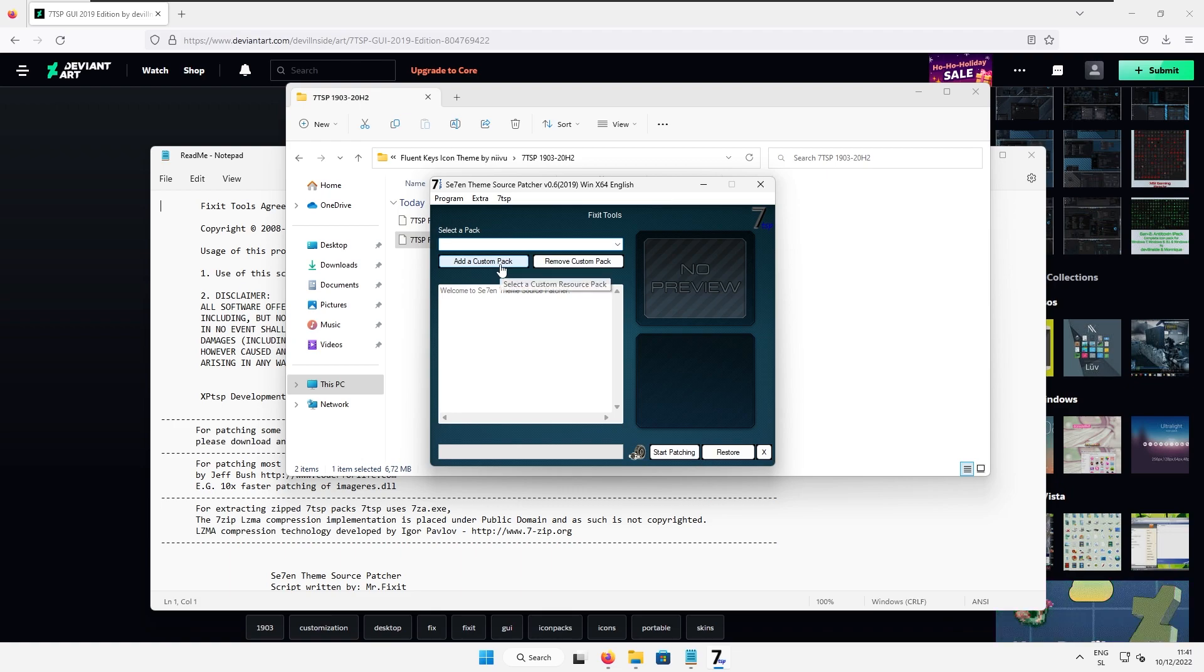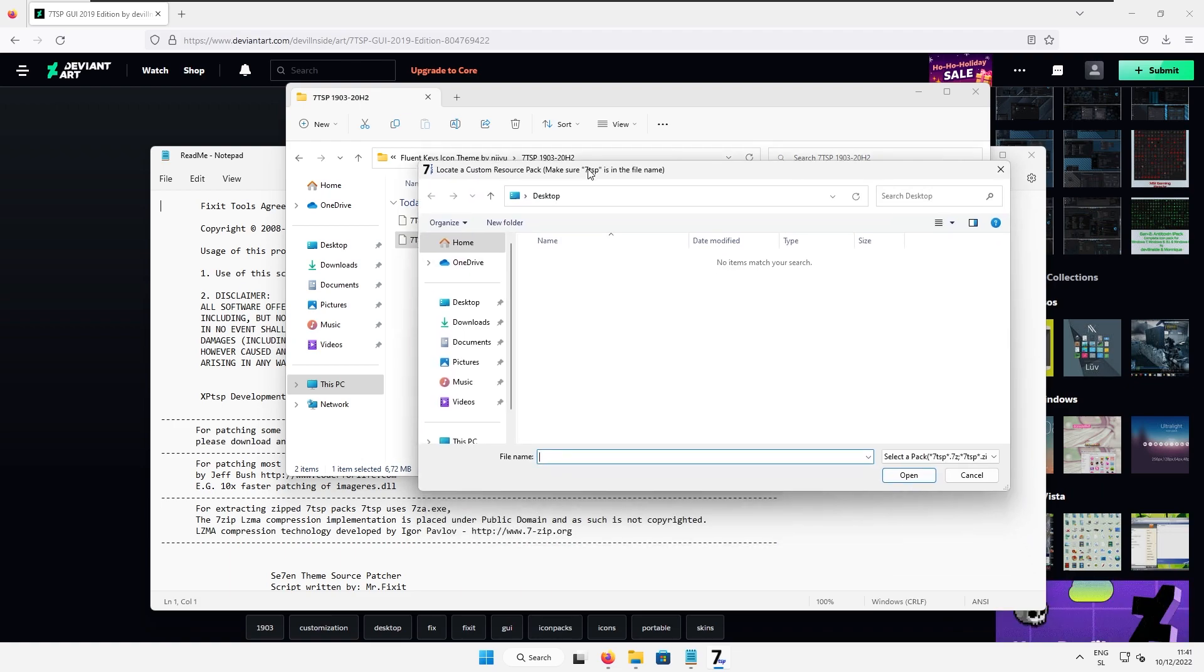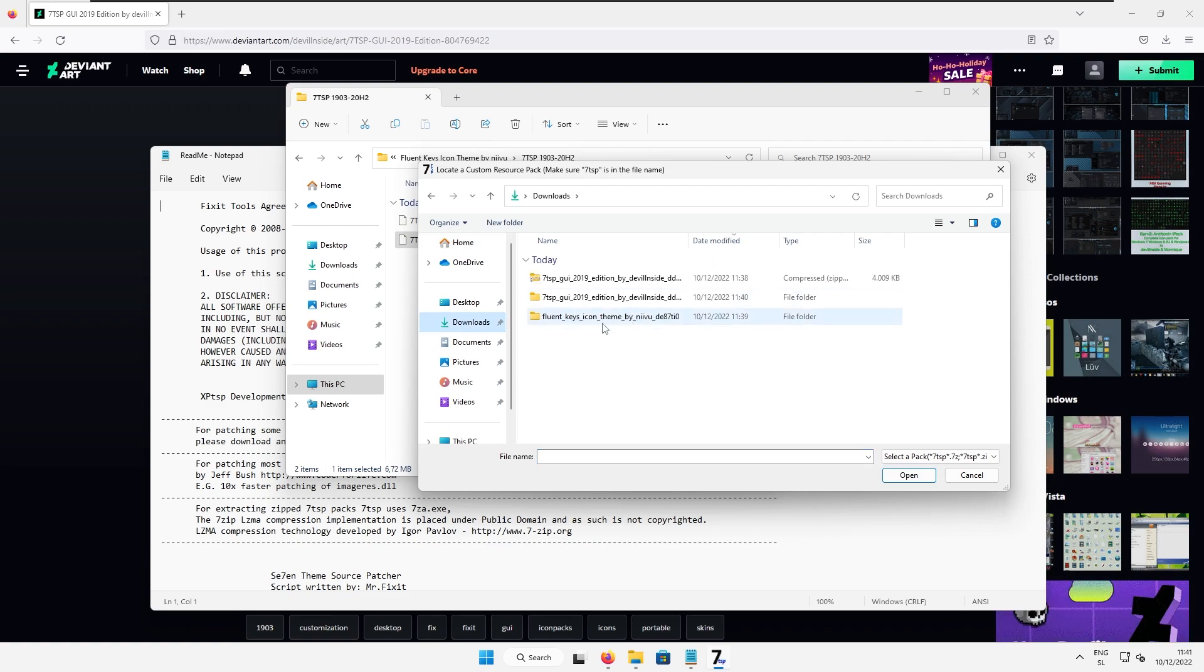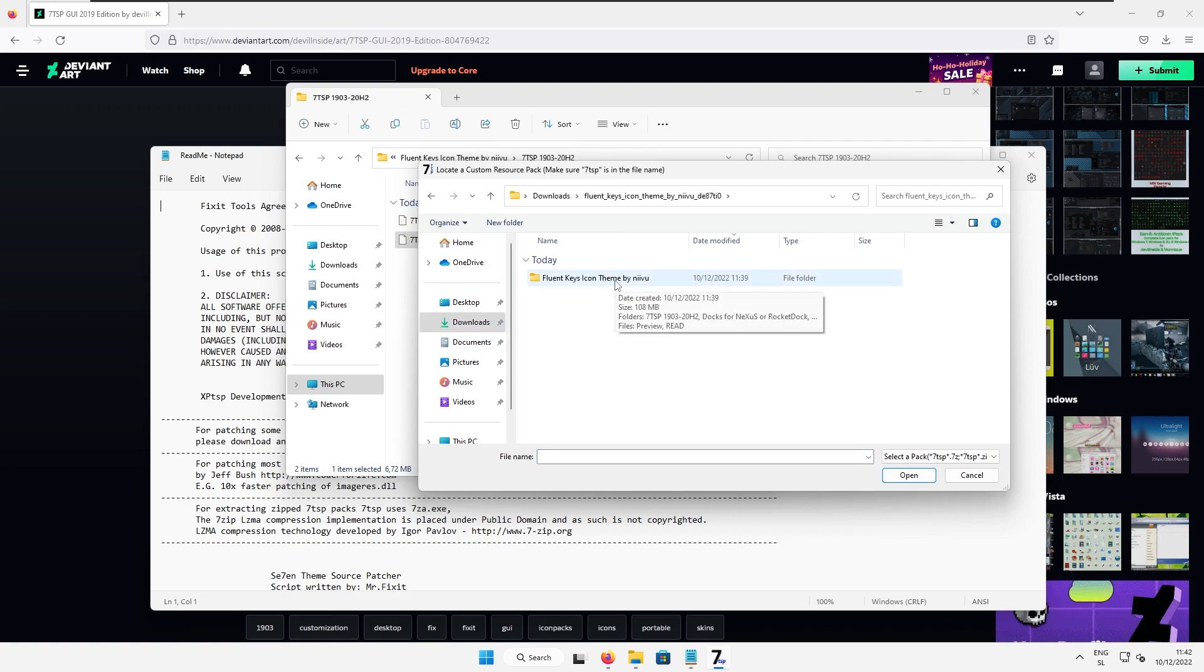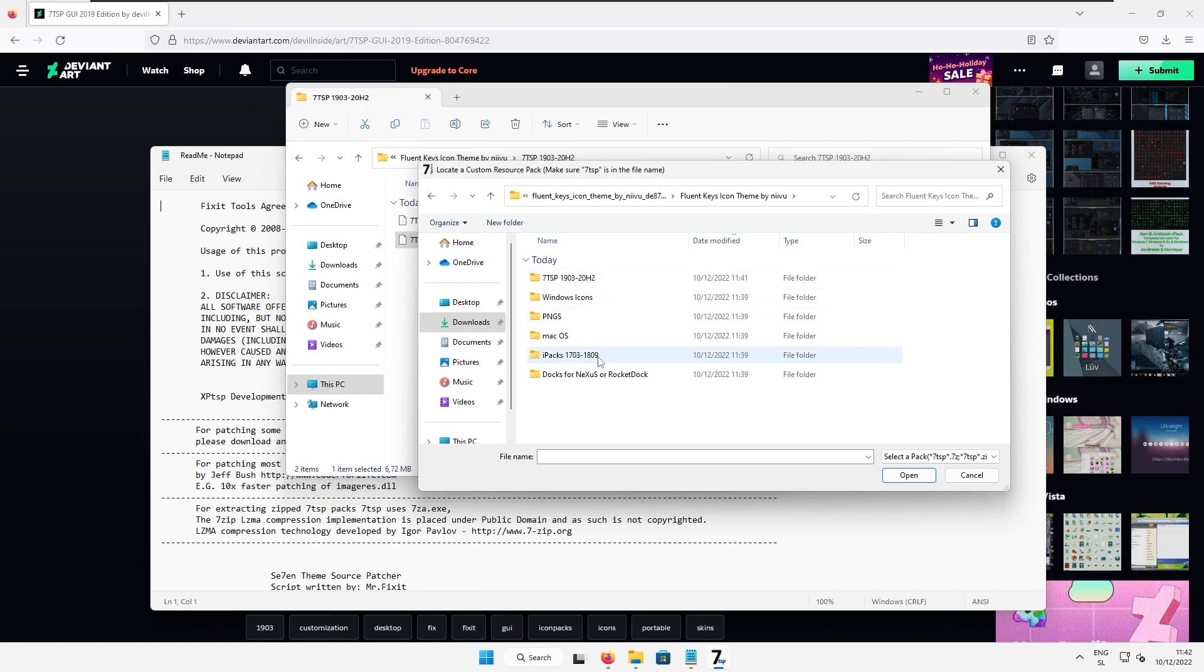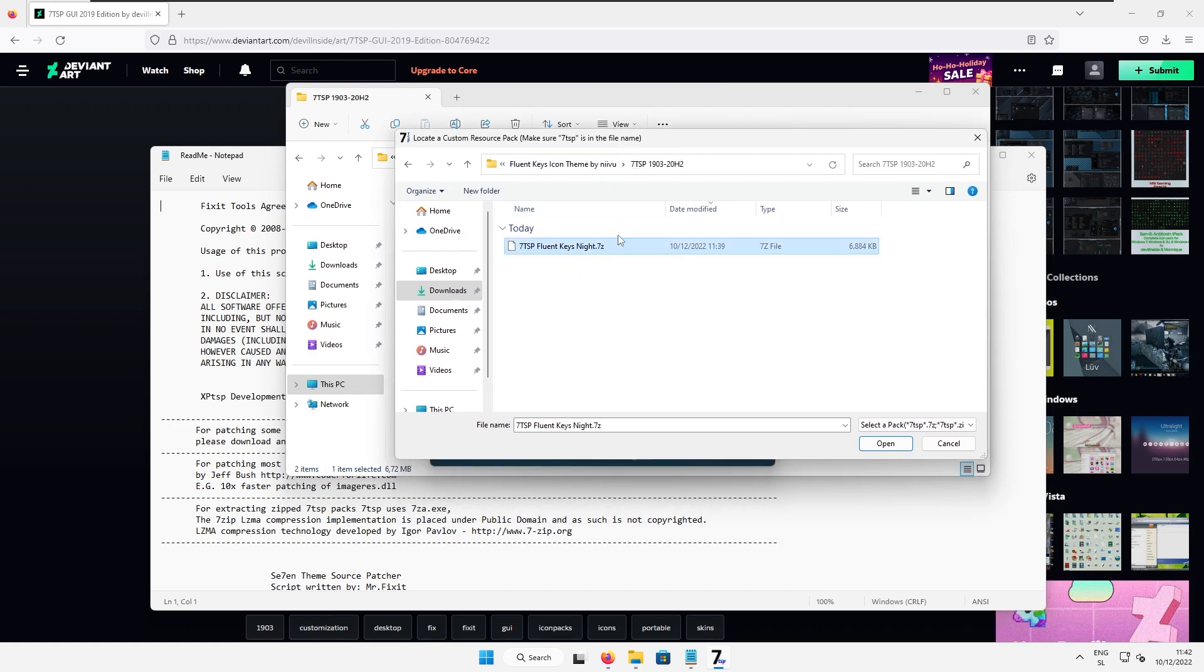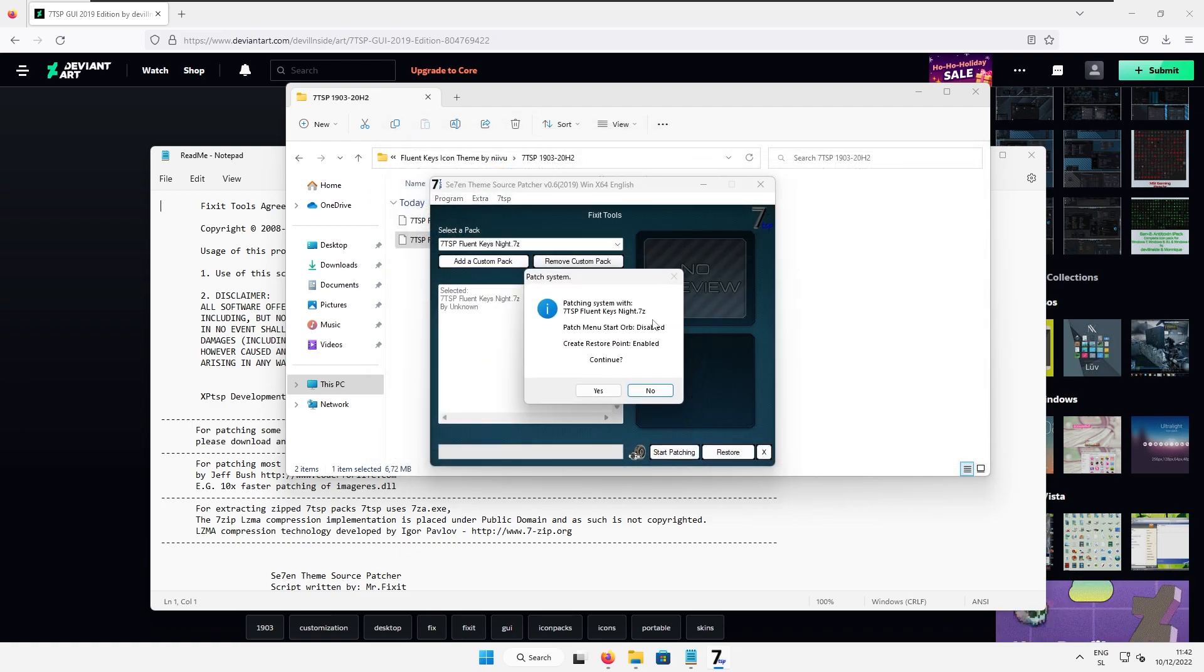Here I will select add a custom pack and now we need to search for icon pack. So go to the Downloads folder. Select here fluent keys icon theme. Fluent keys icon theme by Nevo and here go to 7tsp folder and here I will select this 7zip file.